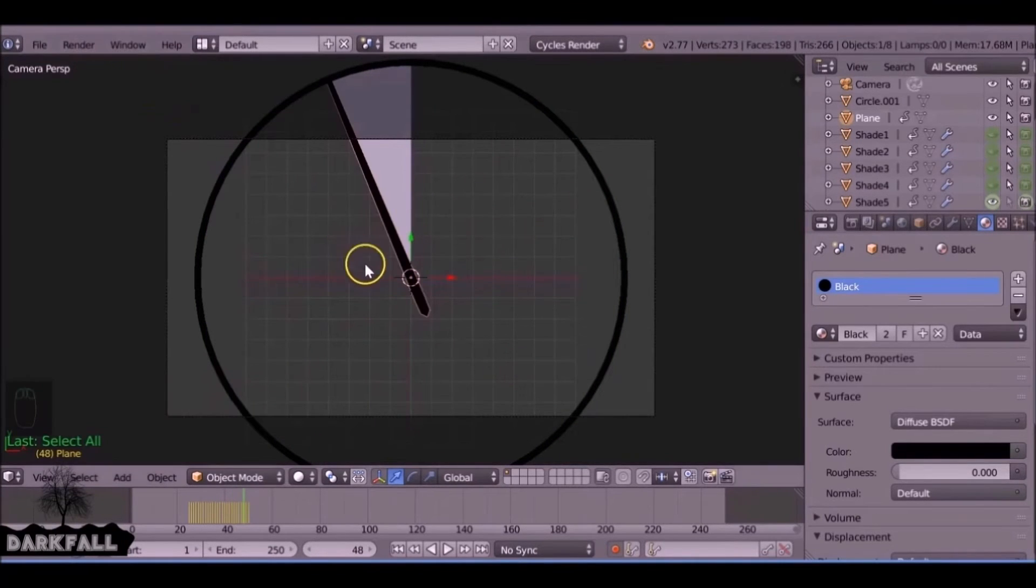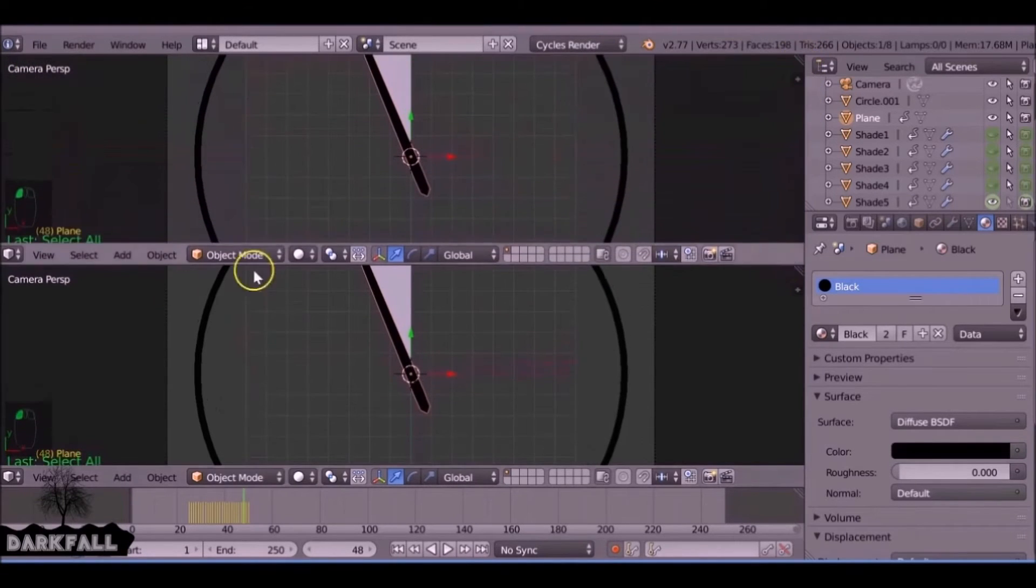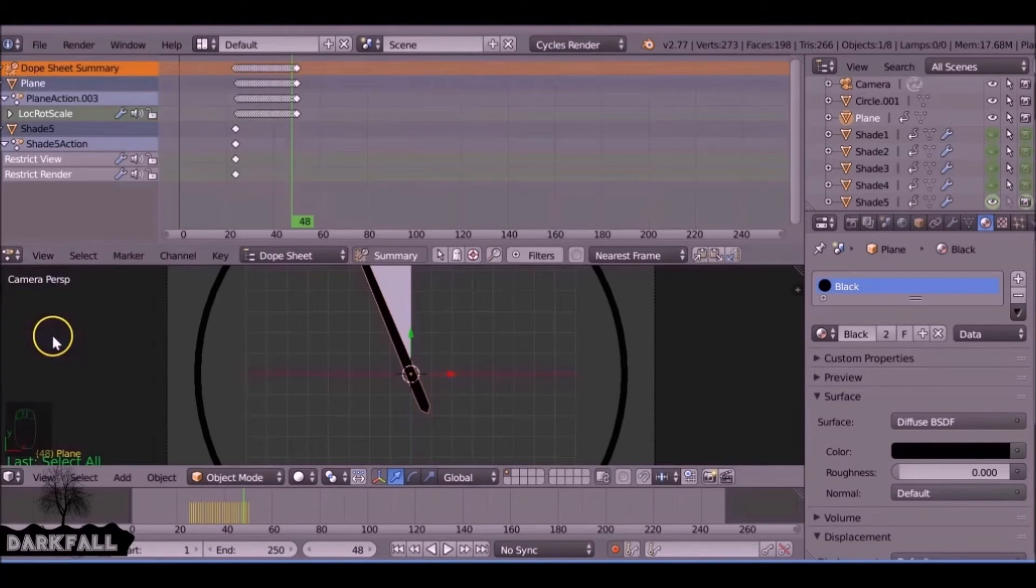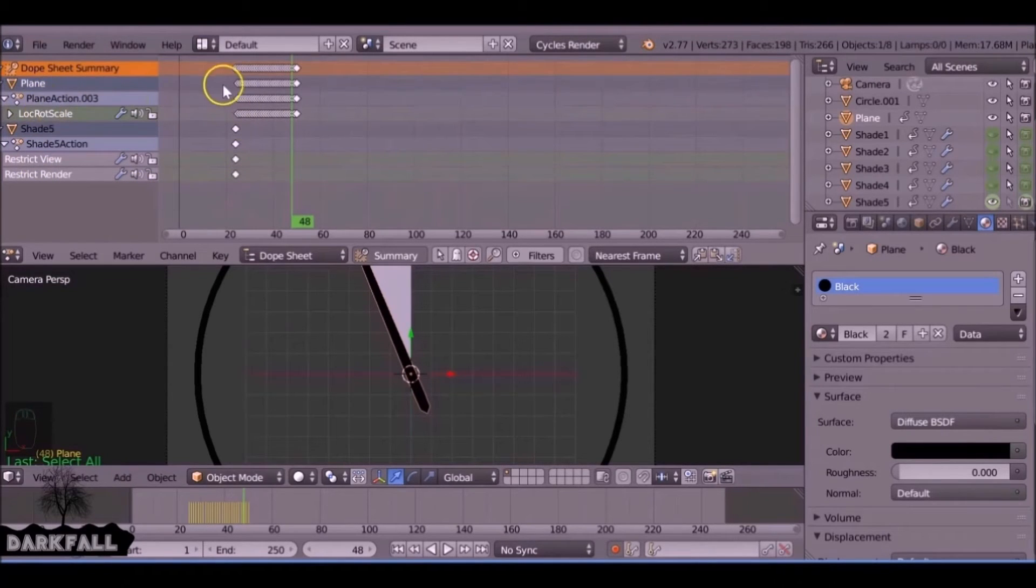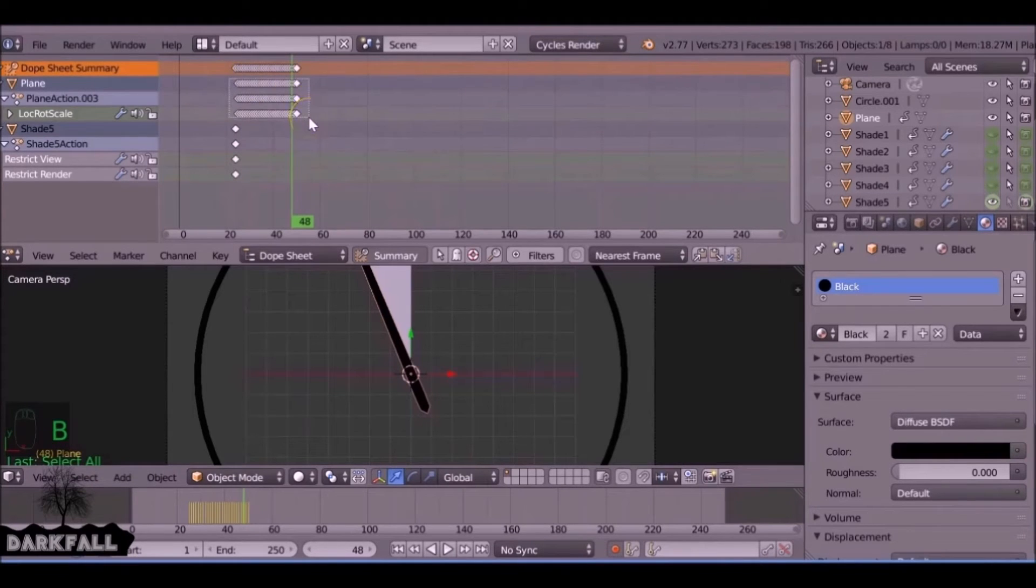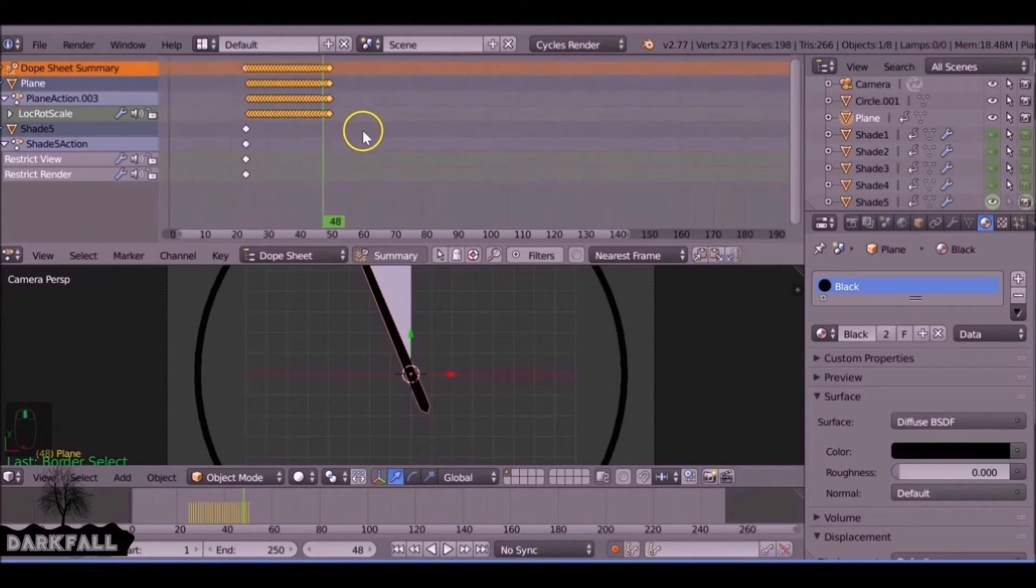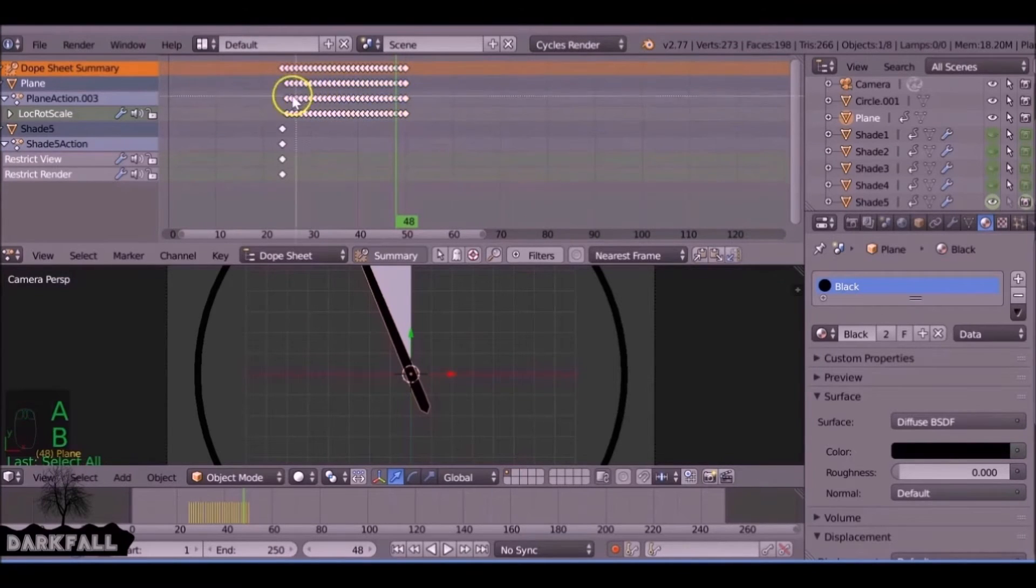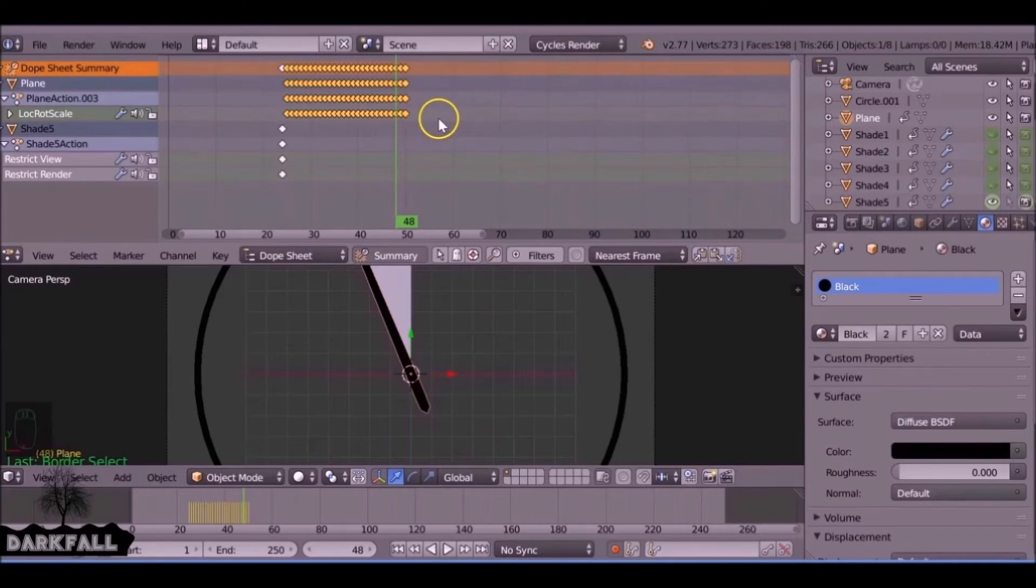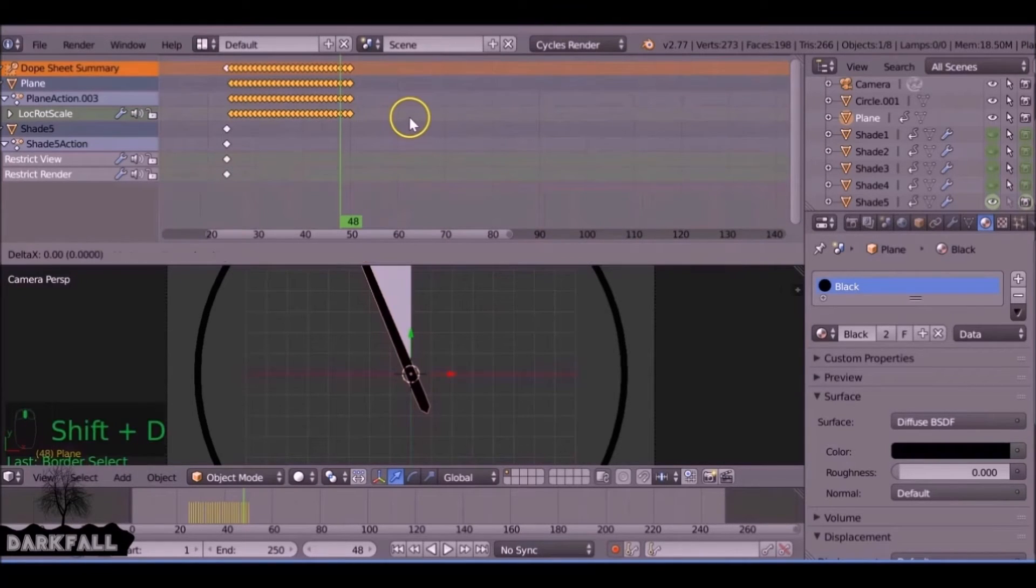Now we don't want to be doing this five more times. The best way to do it: if we split this window and change this to the dope sheet editor, we want to focus on the keyframes. Don't worry about the rest of these keyframes, we just want these three here, where it says plane, plane action, and location rotation scale. We just want them three highlighted, so just box select and we just want these three here.